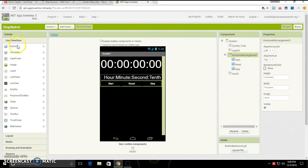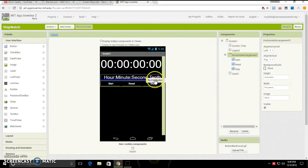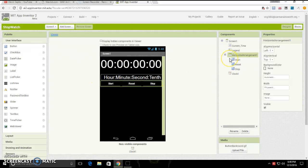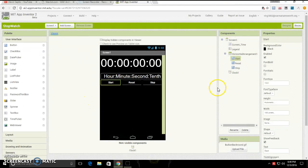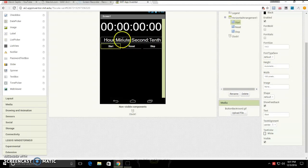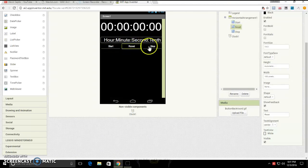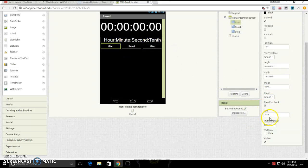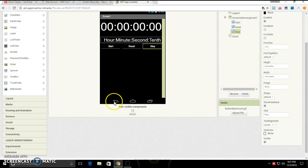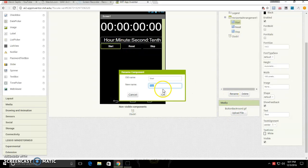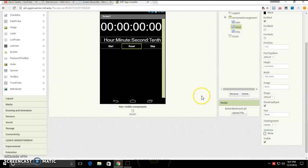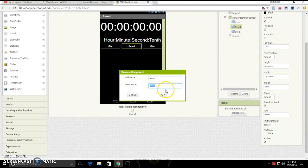Then you'll go back to user interface and drag your three buttons out. Just put these to width 100, leave height automatic. Put text to start for the start button, reset for the reset button, and stop for the stop button. Then you are also going to want to rename them as you can see.